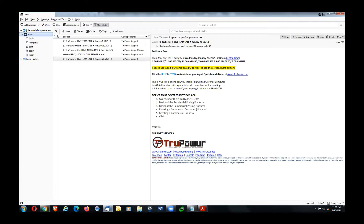Today we're going to be talking about the overview of the pricing platform, the basics of residential pricing, the basics of commercial pricing, and then we're going to be entering in a commercial customer as well.